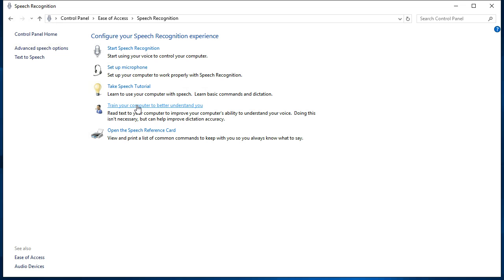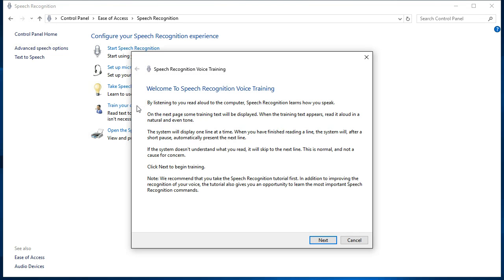Here you'll see Train your computer to better understand you. Click that and a window opens for the voice training. Voice training involves reading back a list of sentences.